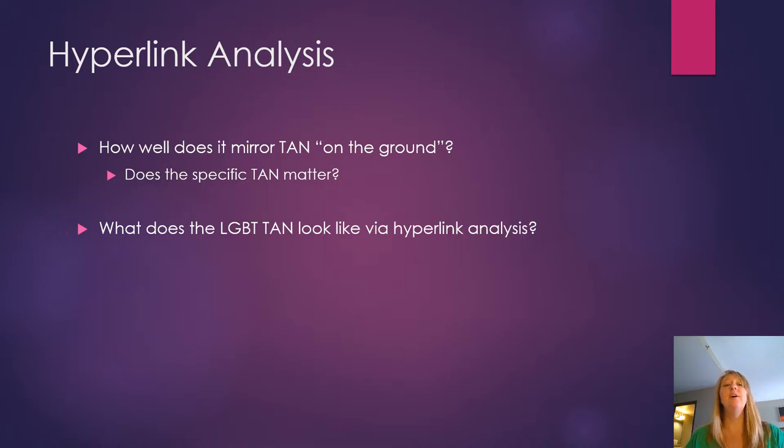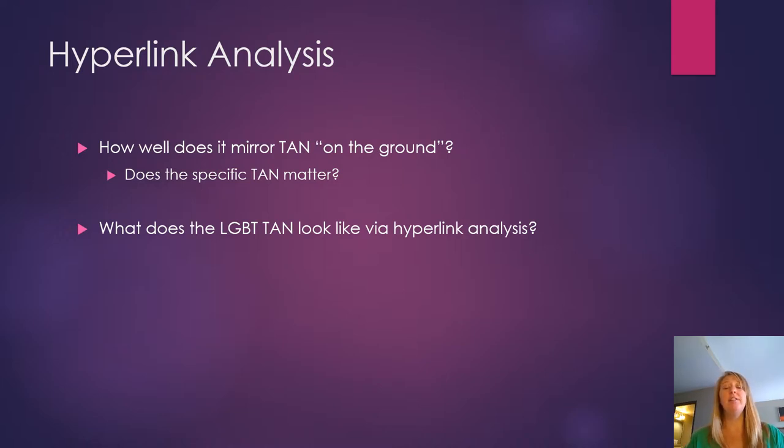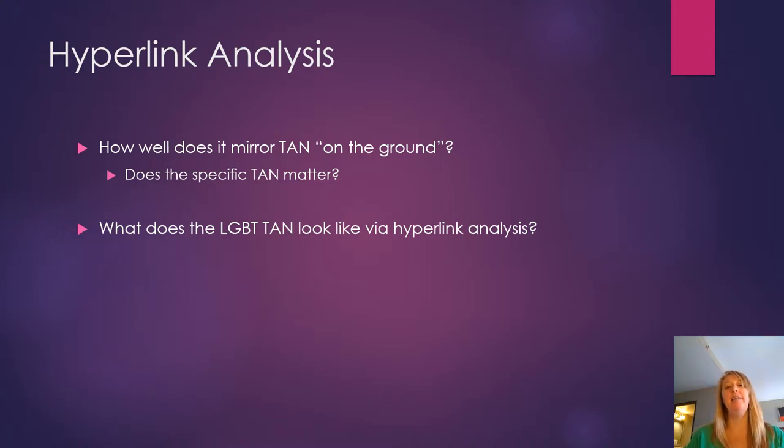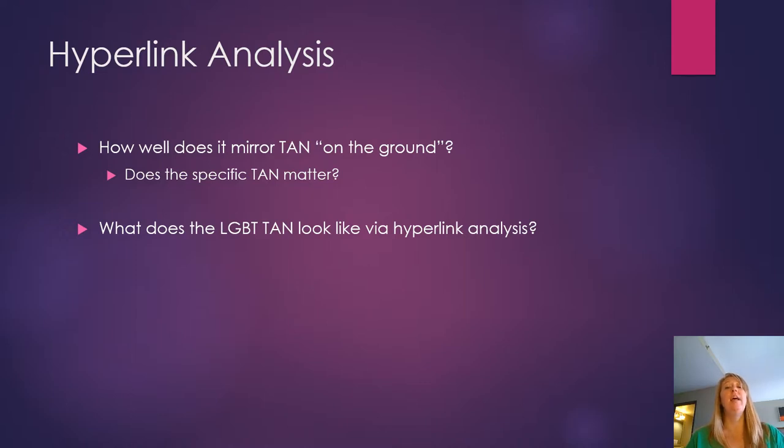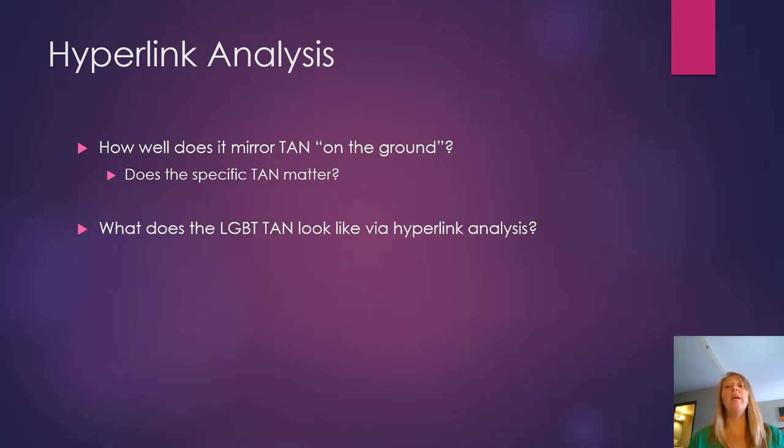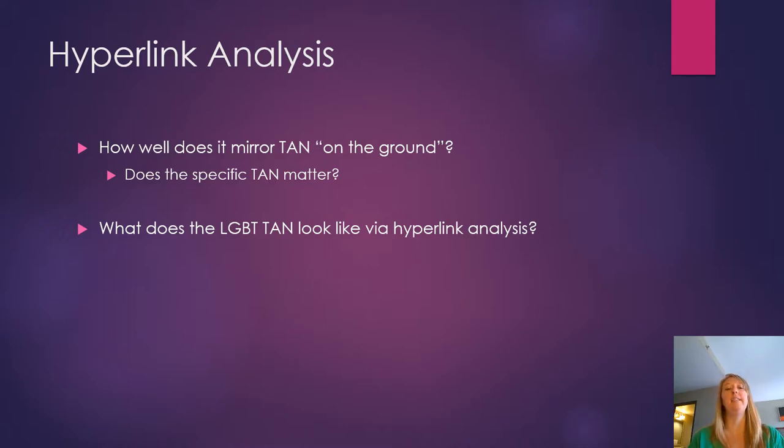So how well does it mirror? Well, it does a pretty good job. A lot of other scholars have supported it and you read a little bit about that in the reading. But we also want to acknowledge that organizations might not always have who they're connected to clearly visible on their websites. So if anything, this is a conservative estimate.